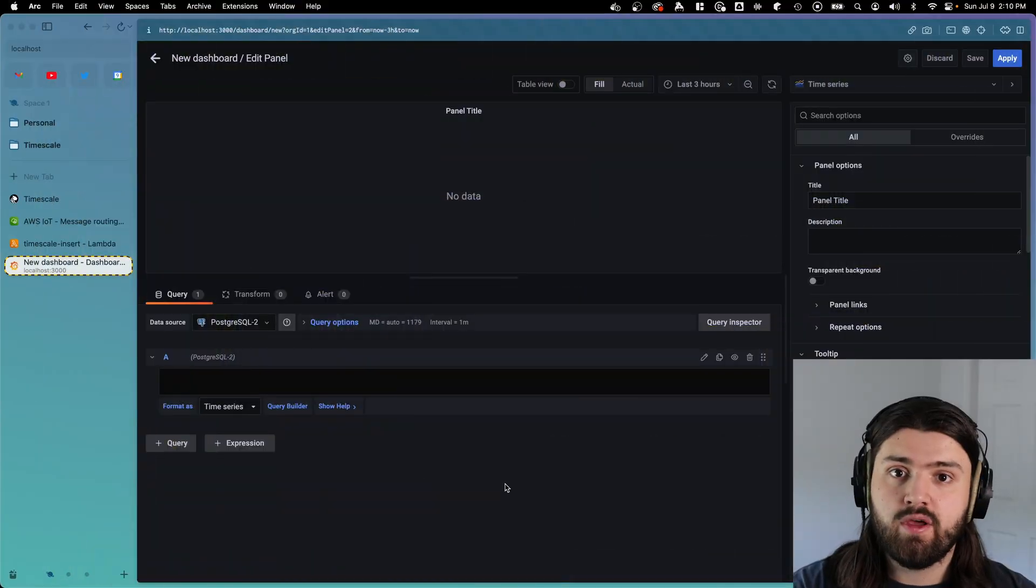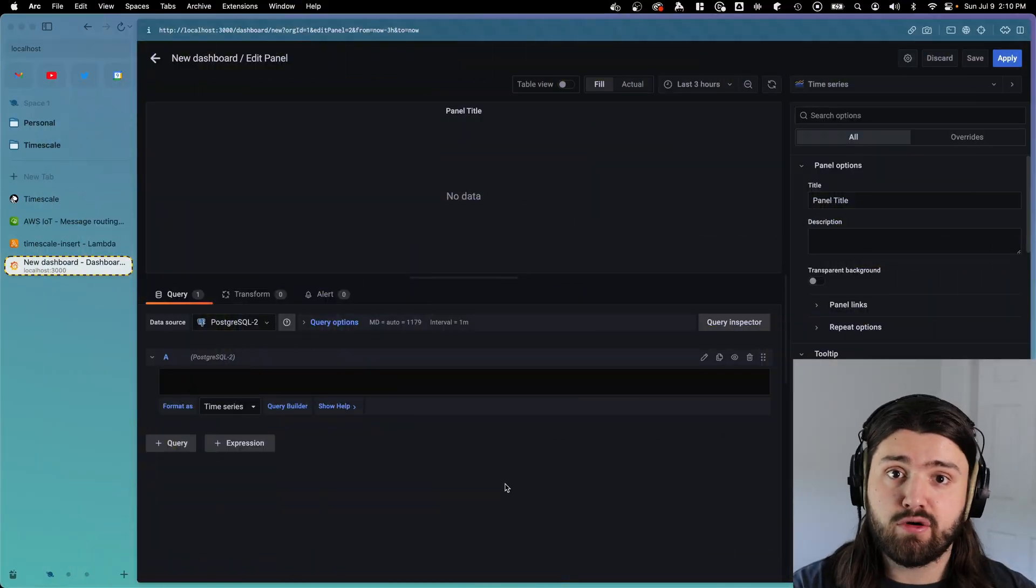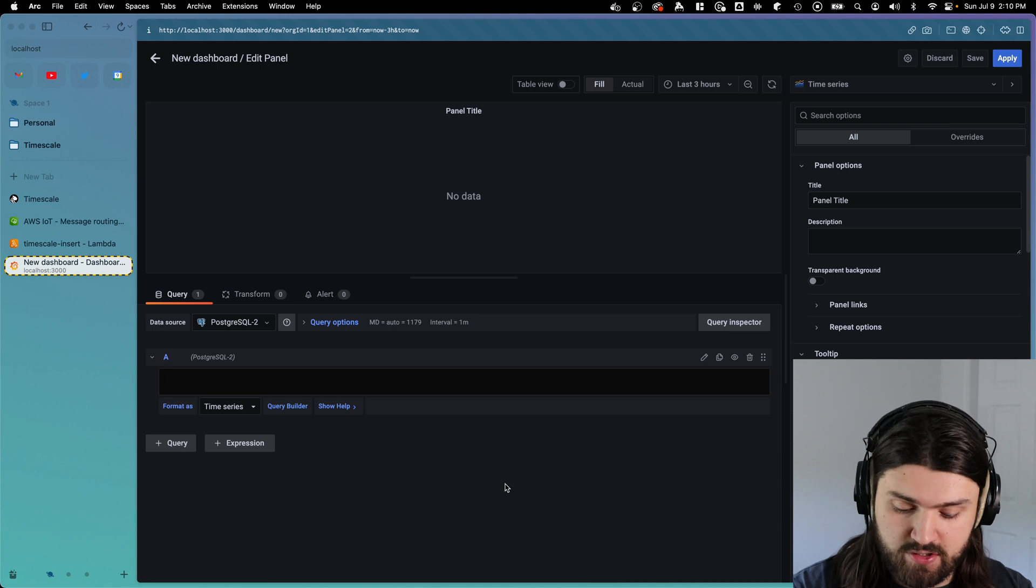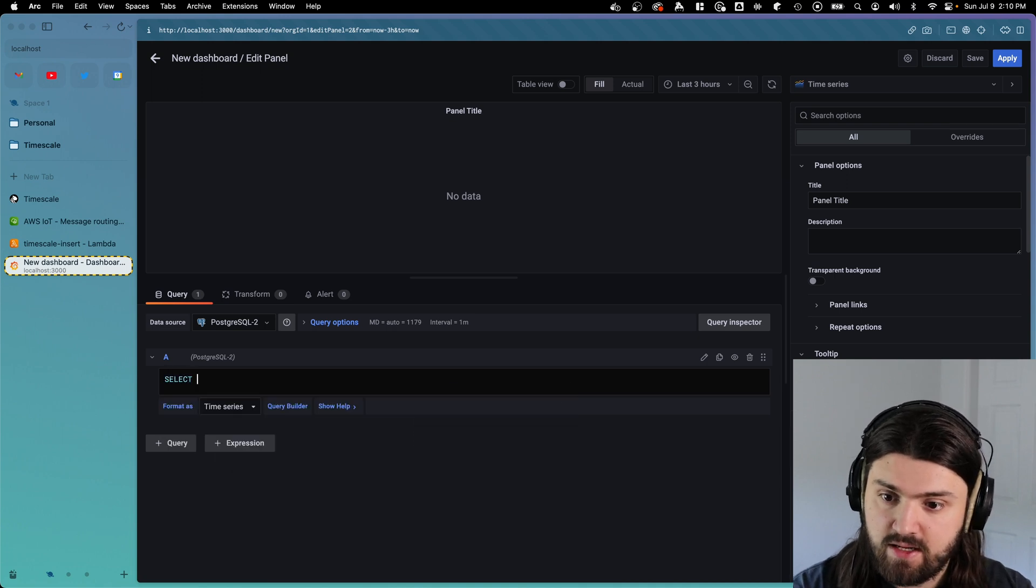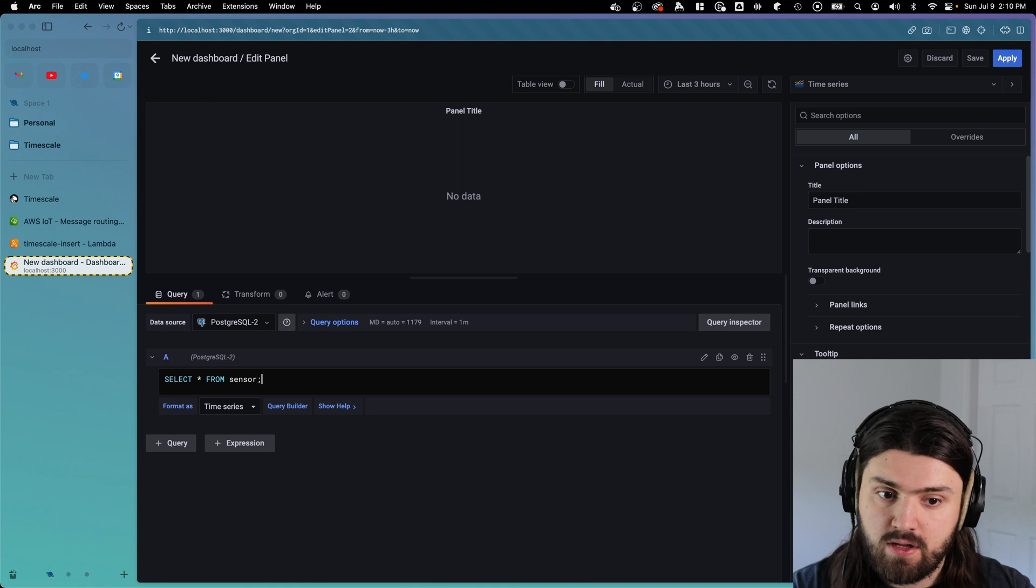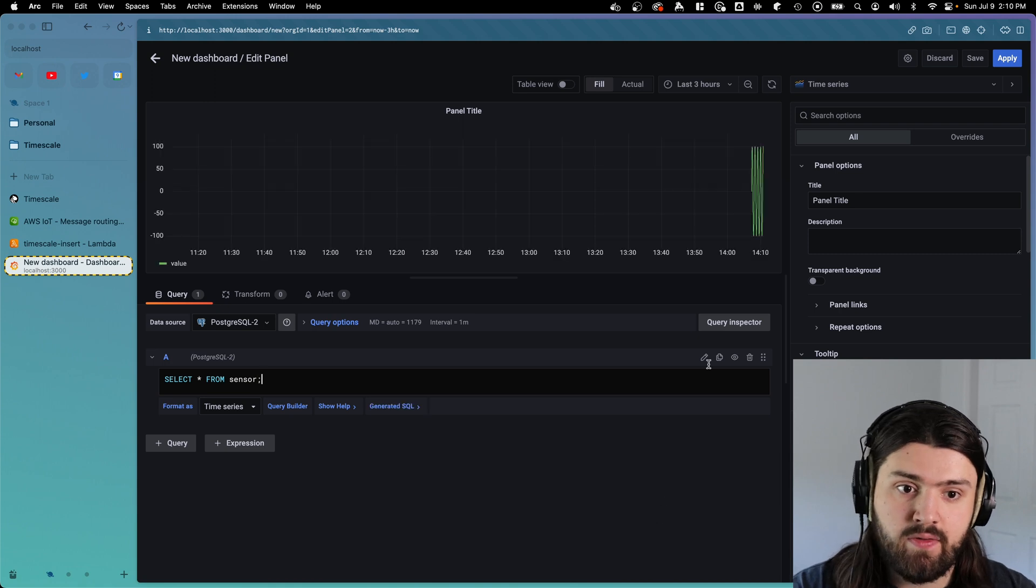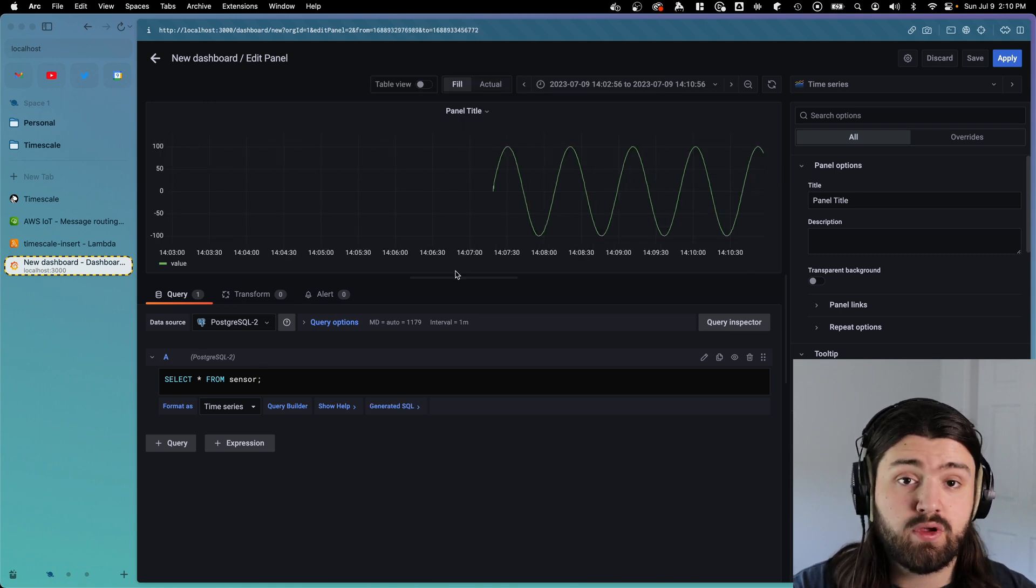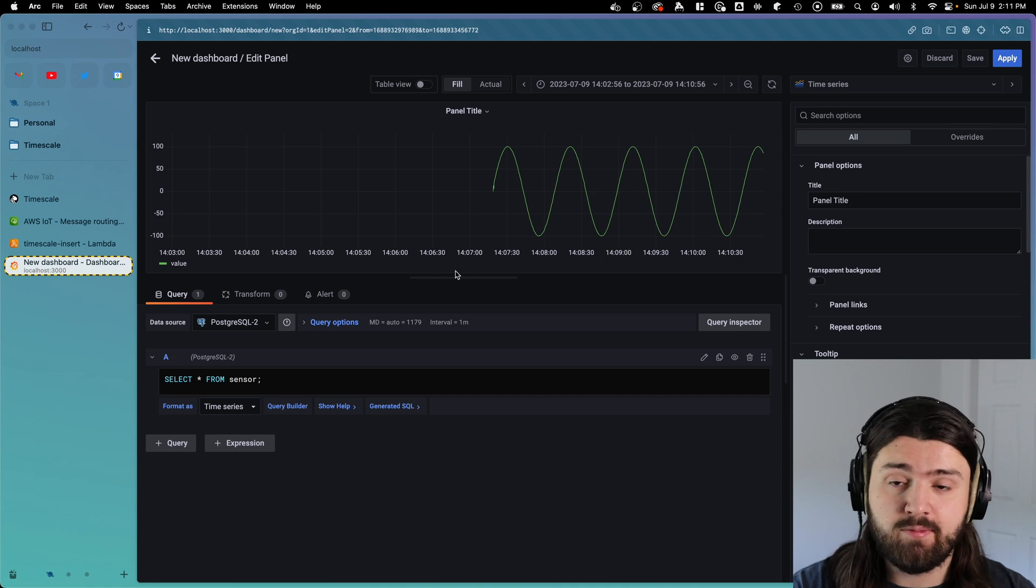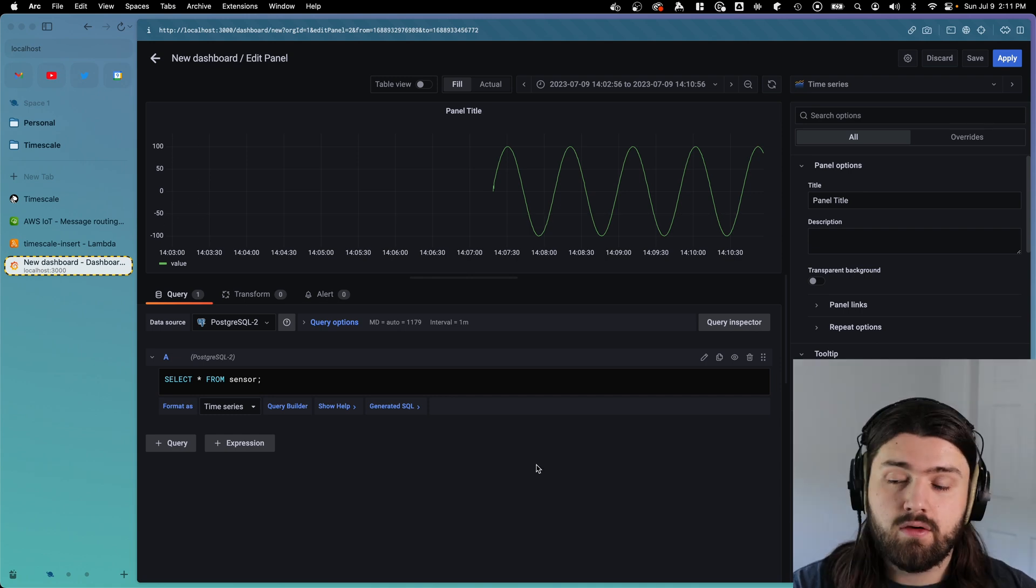What I always like to do is plot out my time series data in Grafana so you can actually see what's going on. So let's do select everything from sensor like this. And then if we zoom into our graph here a little bit, we can see a really nice sine wave. So as expected, everything is working great.